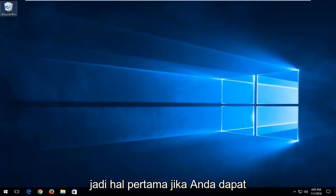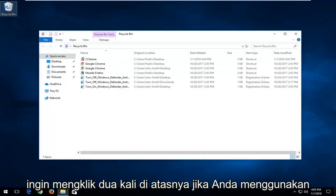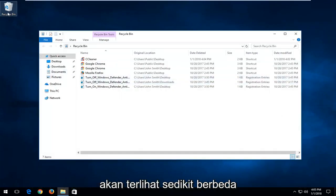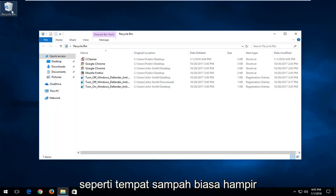So again, the first thing if you can locate something that says recycling bin, you want to double click on it. If you're on Windows 7 or Windows 8, the recycling bin icon will look a little bit different, so just don't be surprised. It will look more like a normal trash bin almost.